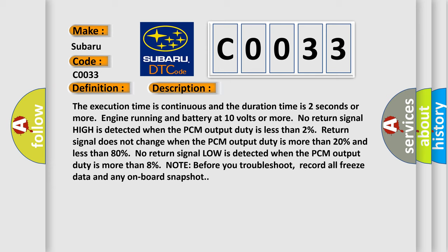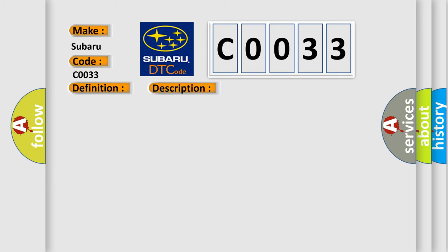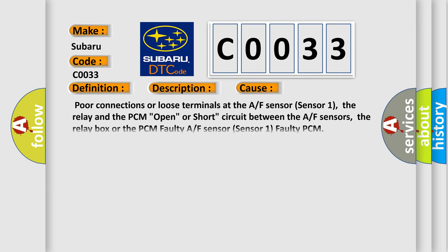This diagnostic error occurs most often in these cases: poor connections or loose terminals at the A/F sensor sensor 1, the relay and the PCM; open or short circuit between the A/F sensors, the relay box or the PCM; faulty A/F sensor sensor 1; faulty PCM.